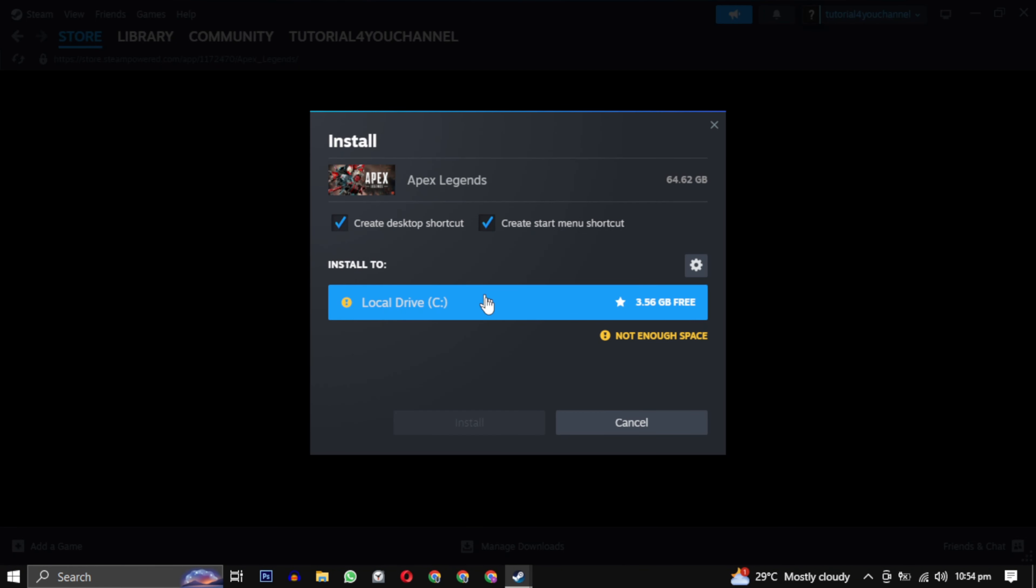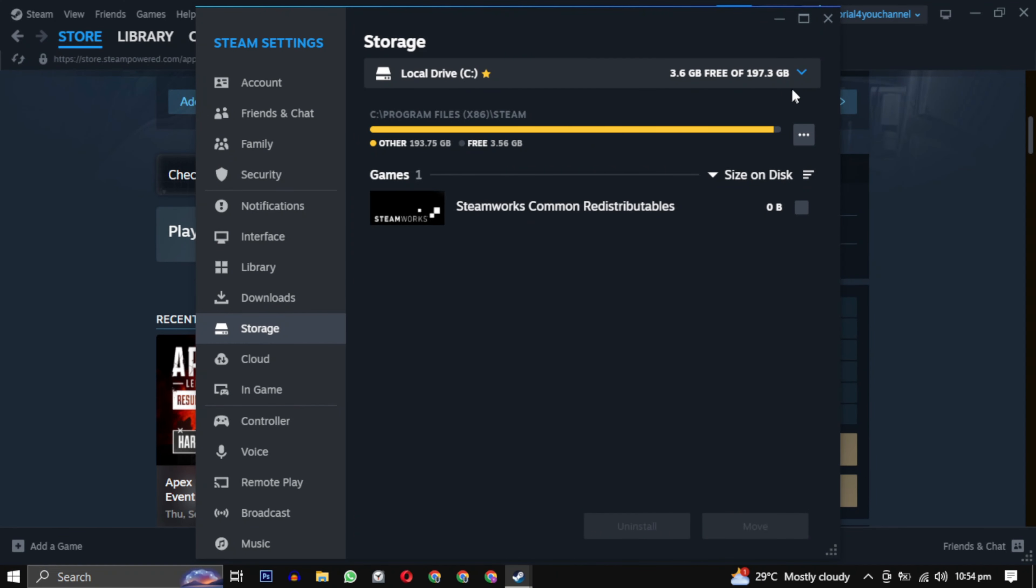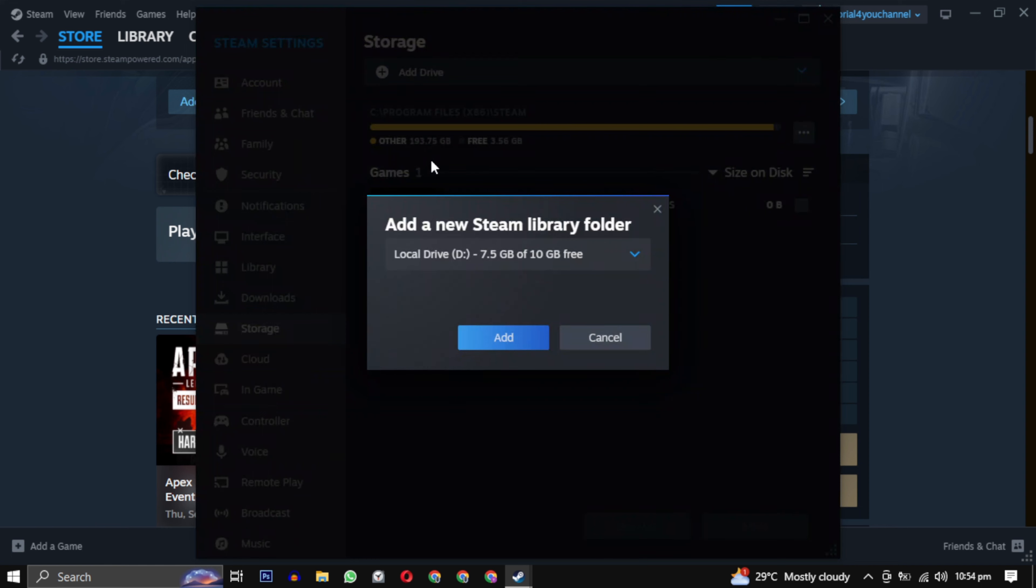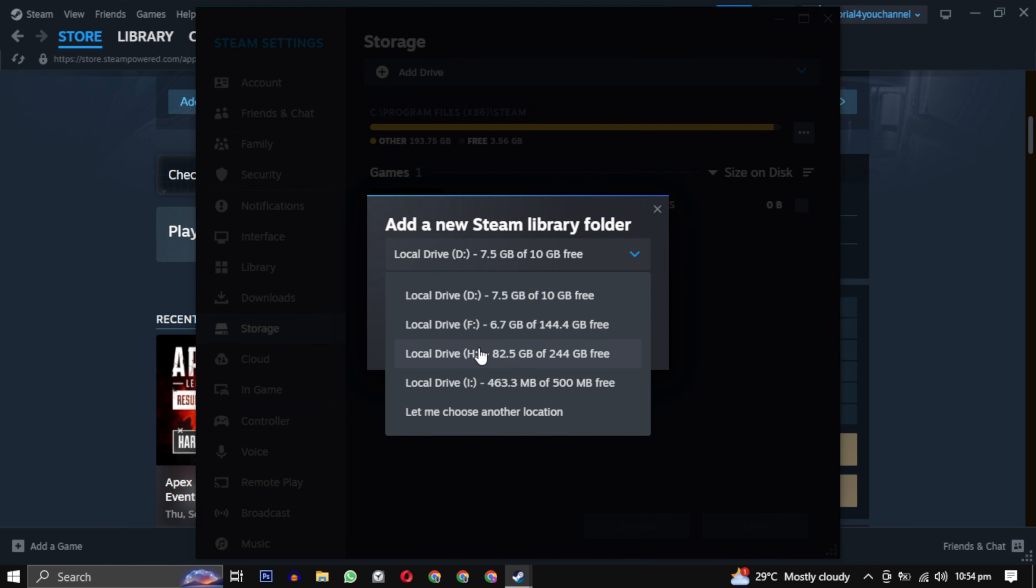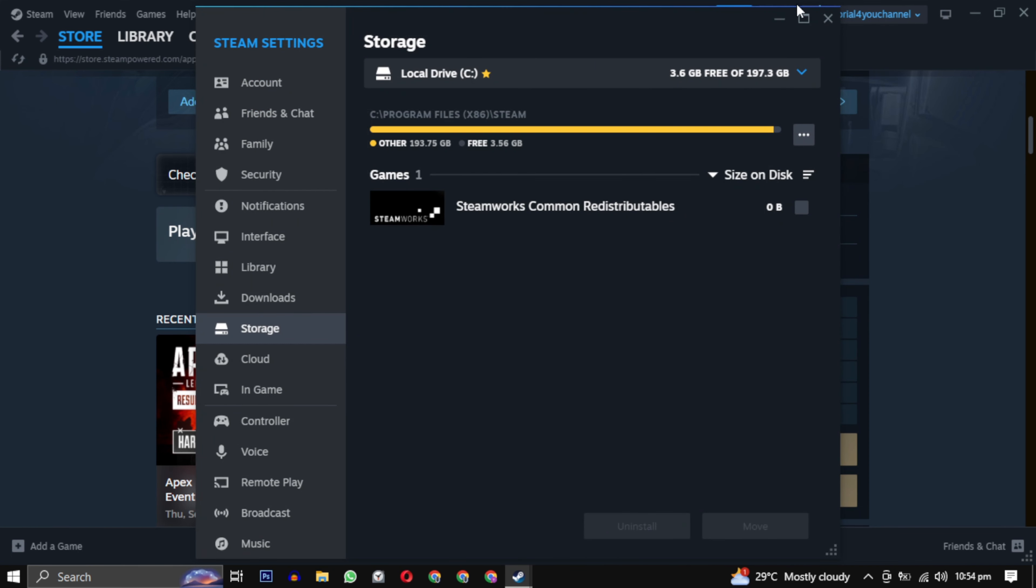It will ask you where you want to download the game. By default it will select a drive. You can change it by clicking on the settings icon, then click on the downward arrow and select add drive. Choose the drive where you want to save all your games and click on add.